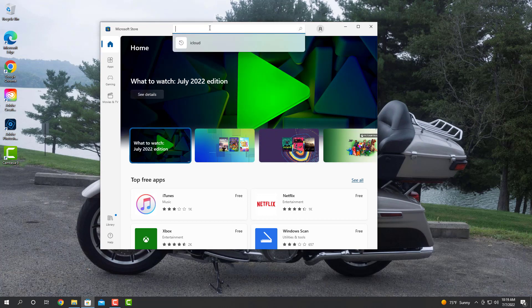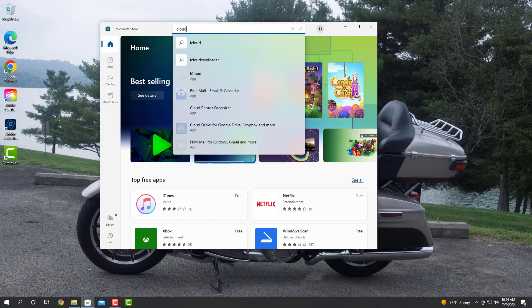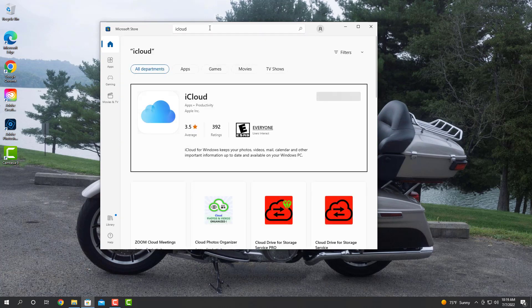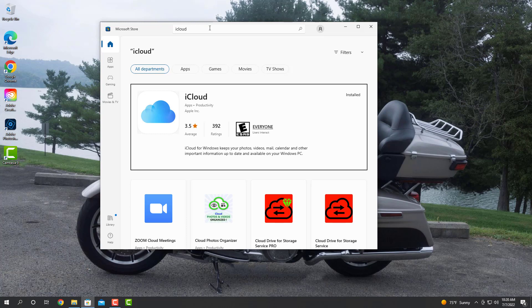We are then going to type in iCloud. Now iCloud is a free application from Apple that will allow you to pull all of your iTunes or iCloud storage onto a Windows computer. The best of it all is it's absolutely free.